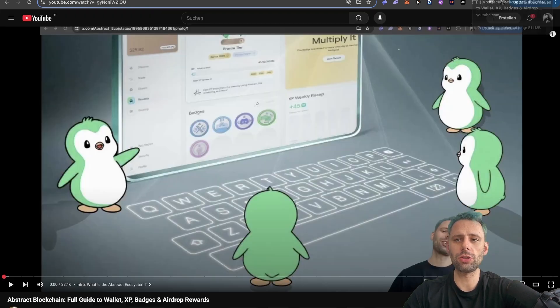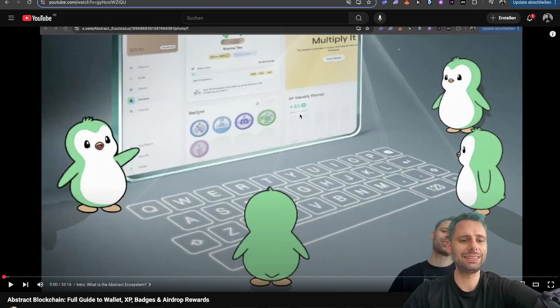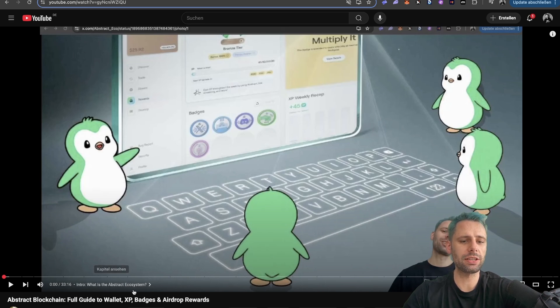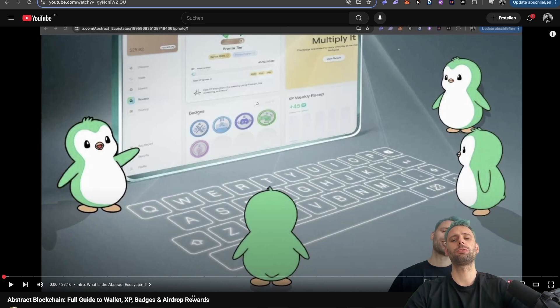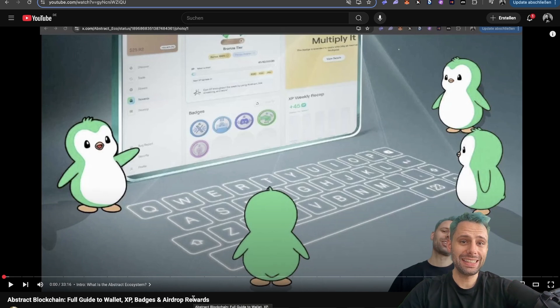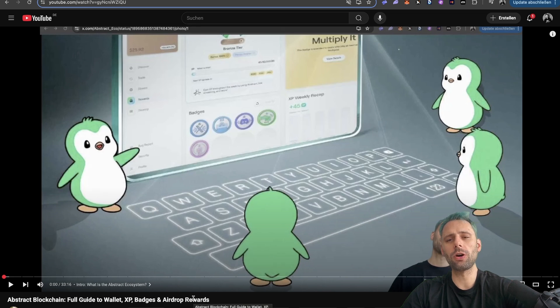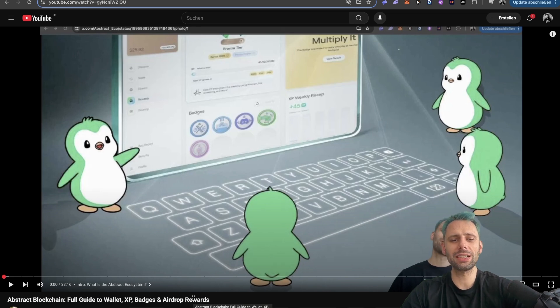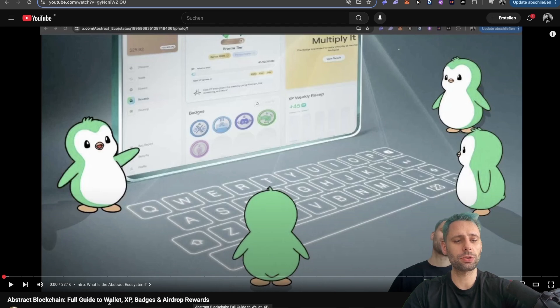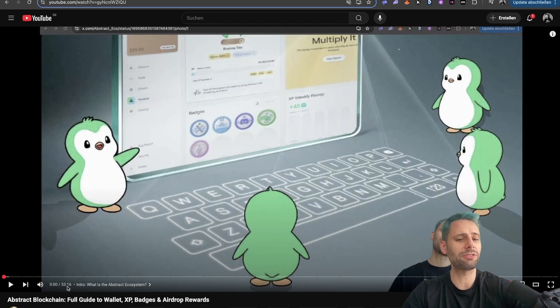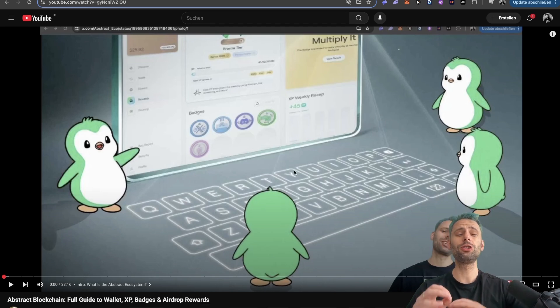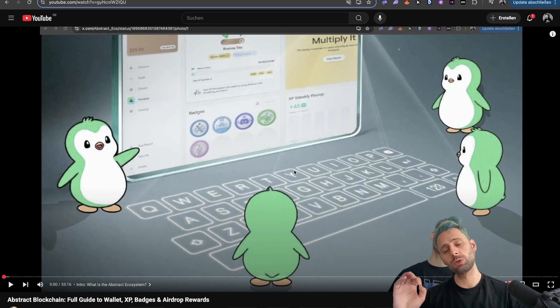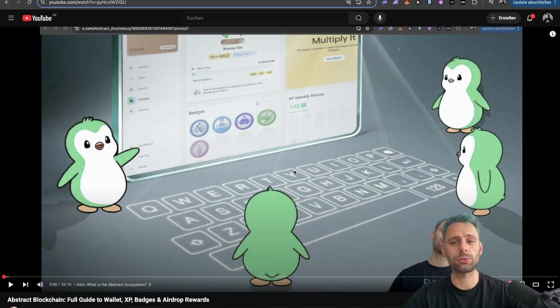But what I wanted to show you is that I released this video here a couple of days ago: Abstract blockchain full guide to wallet, XP, badges, and airdrop rewards. This is a complete guide because when the mainnet launched I already did a portal walkthrough, but so many things have happened. A lot has changed, so I decided to make this comprehensive guide. It's a little bit over half an hour, so if you're new to Abstract, make sure to check out this video. I'm going to link it here. It will be at the end of the video as well.